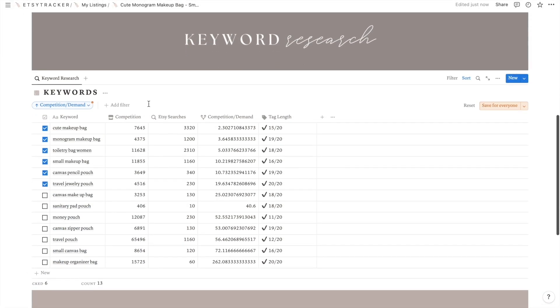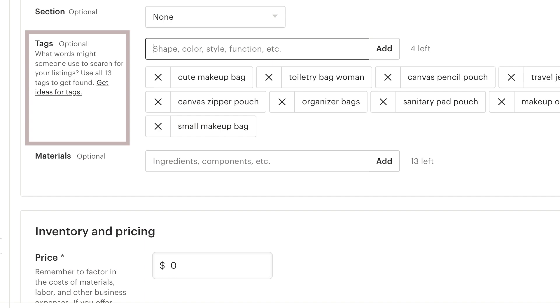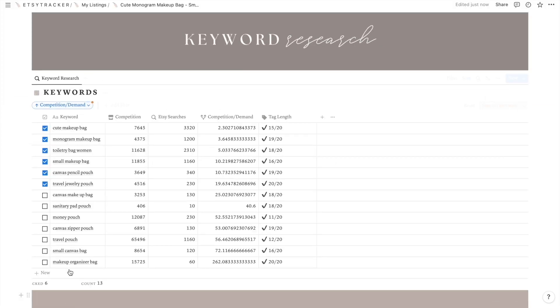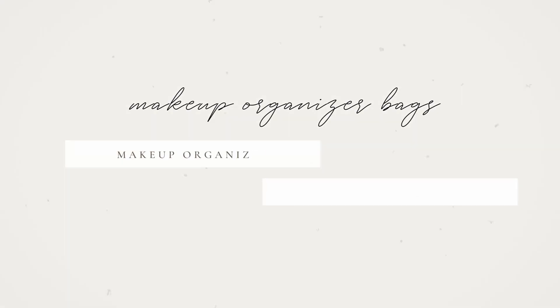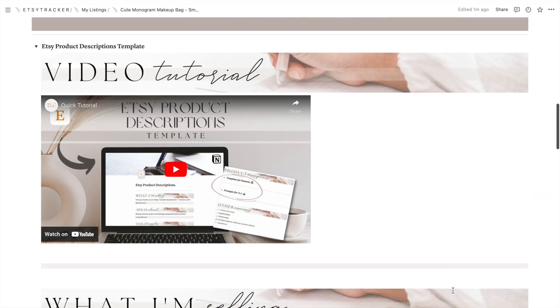Additionally, in the keyword research section you can view the length of each keyword. If there are 20 characters or less, you can use them in the tag section as is. But if they are over 20 characters, a warning will appear indicating that you will need to use that keyword in two parts if you want to add it to the tag section.